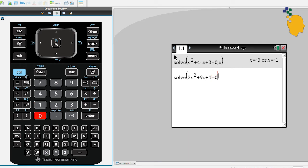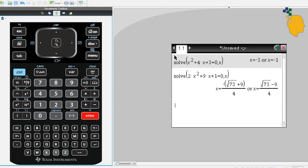Close your bracket, click enter. And it'll give you the exact values of your solutions. It's negative root 73 plus 9 over 4 or root 73 minus 9 over 4.